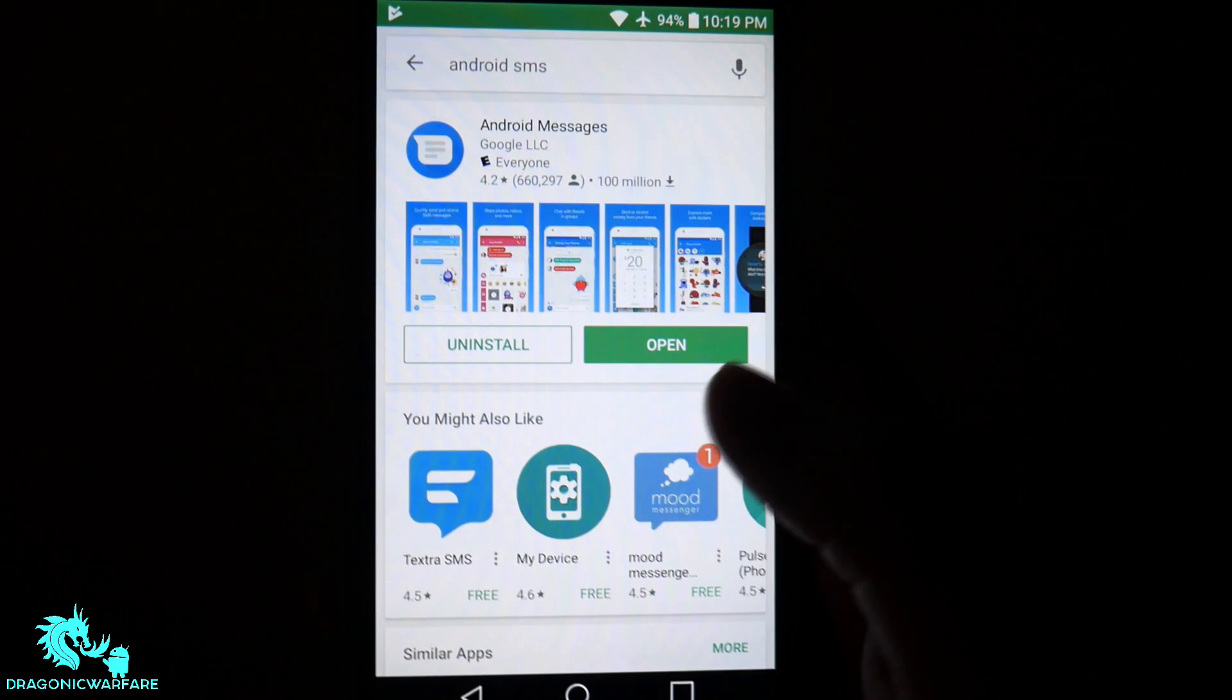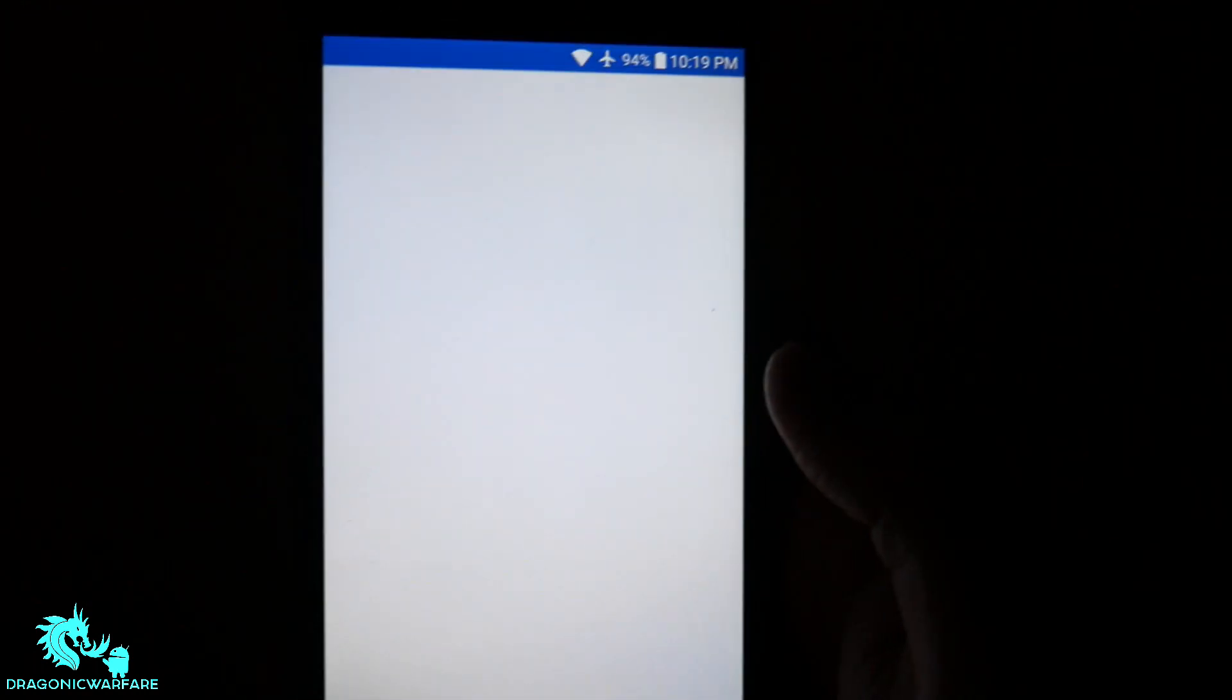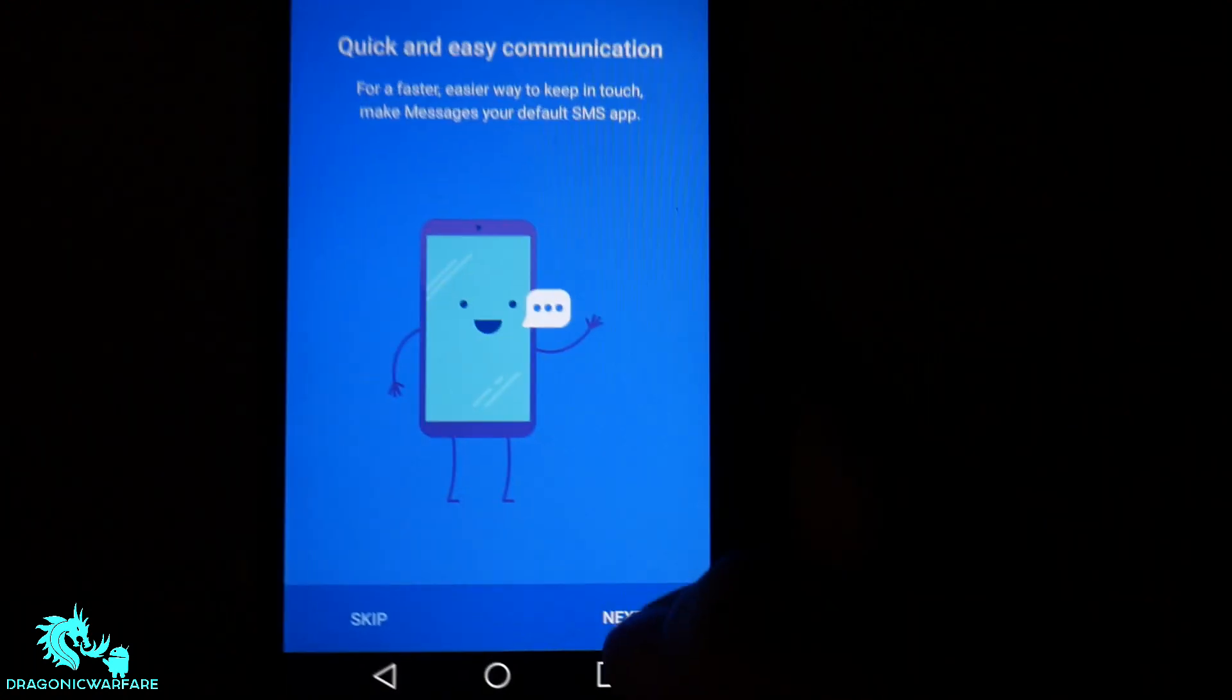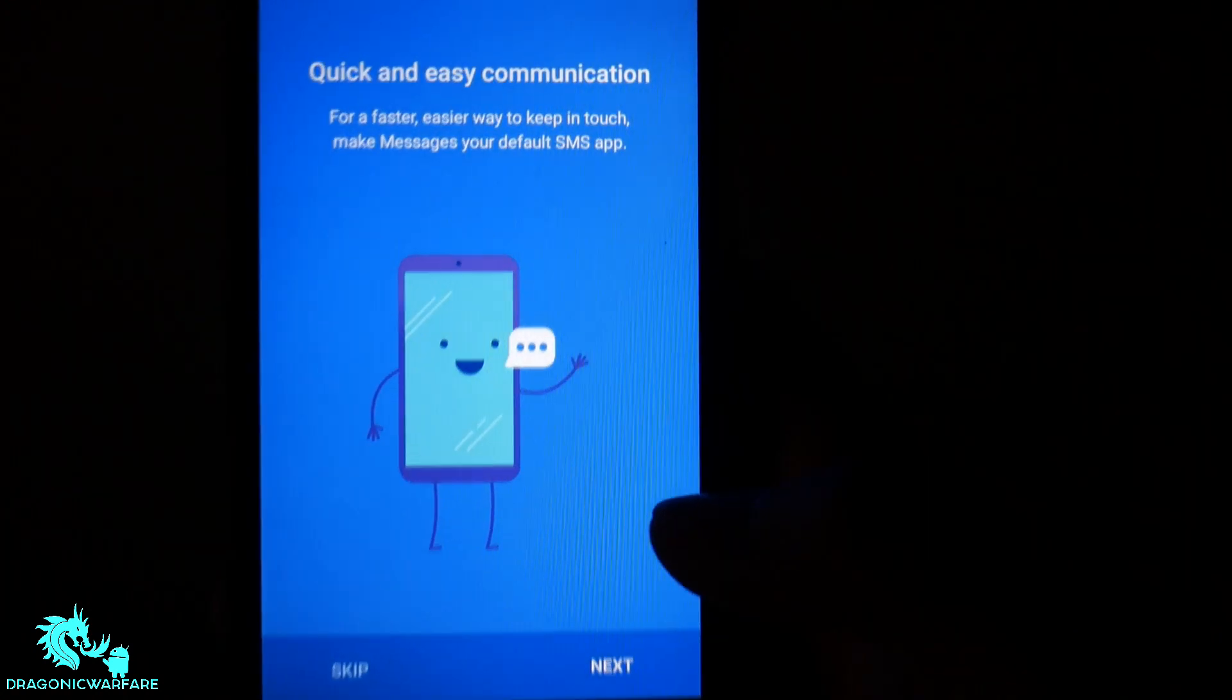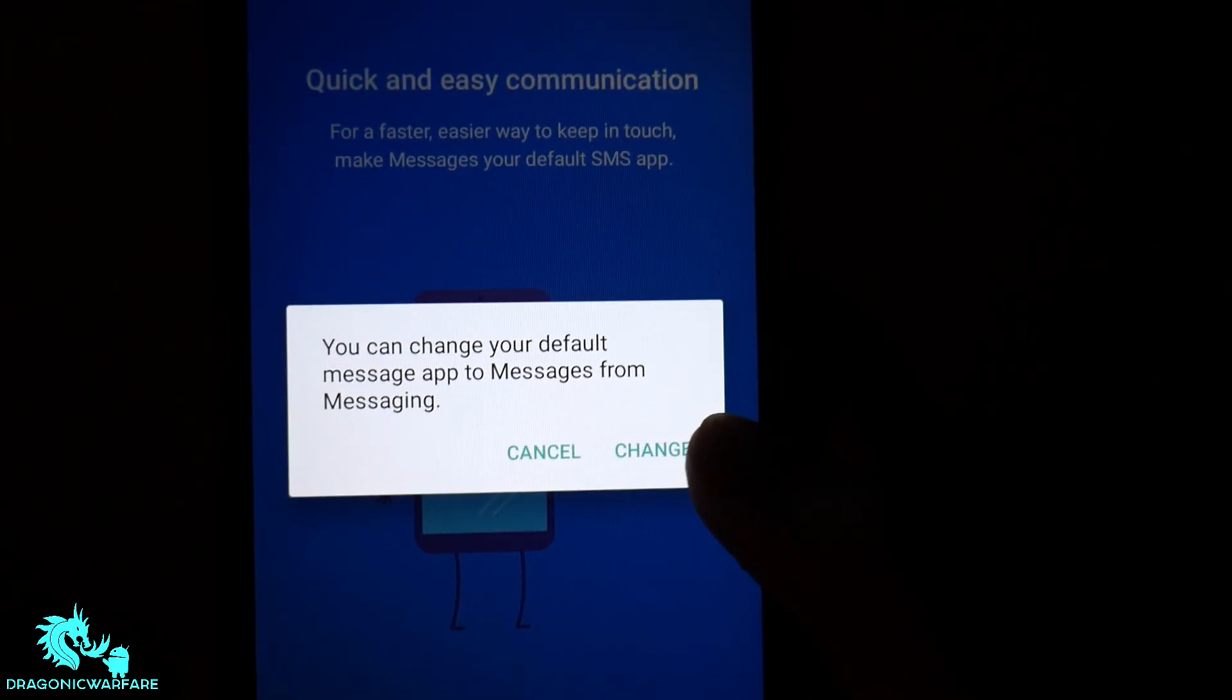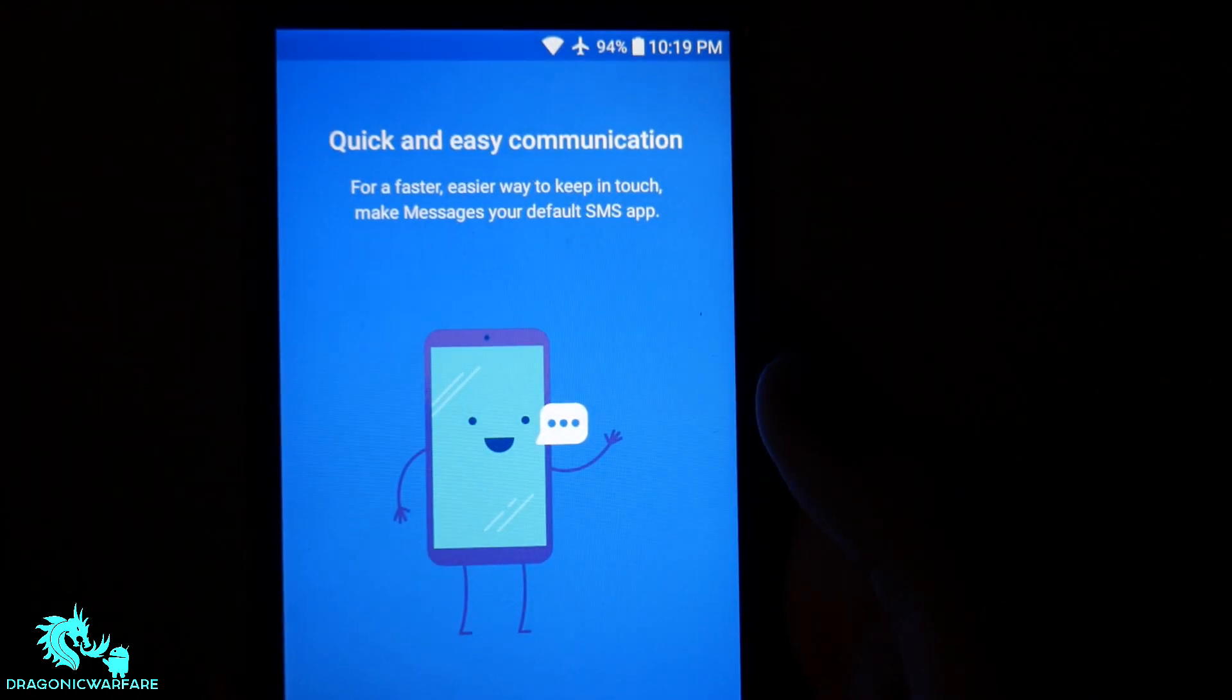Okay, so now that it's done downloading, let's go ahead and click open. And of course, you're going to have to make it your default messaging app. So just click next. And it'll say, do you want to change it to your default? And just click change.